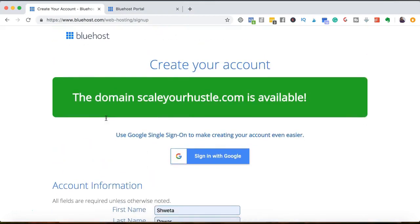Once you have made the payment, you'll be shown a page where you have to create your password. So make sure you create your password on that page. Do not exit without creating your password. Now, once that's done...